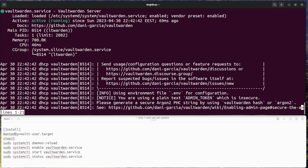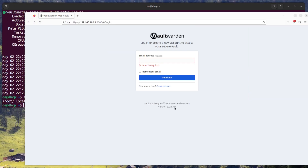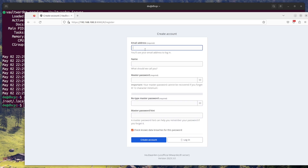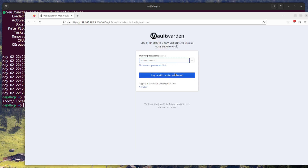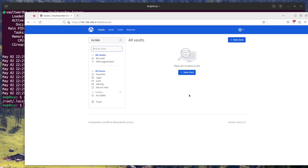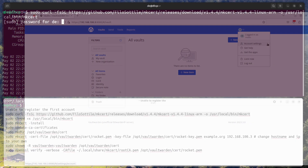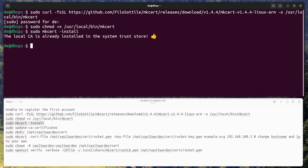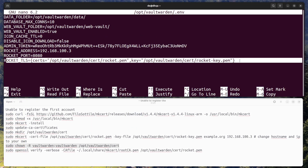That's it. Your Raspberry Pi should now be running Vaultwarden, and you can access it by navigating to the domain name or IP address you specified in the configuration file in your web browser. Note that a certificate is required to enter via browser master password. Next time, we'll set up a reverse proxy in Nginx for Vaultwarden with self-signed certificates.